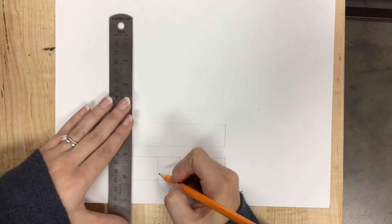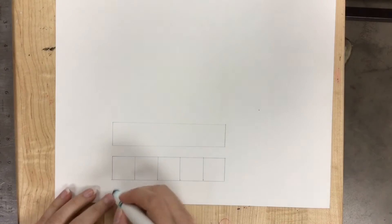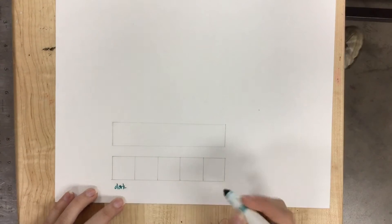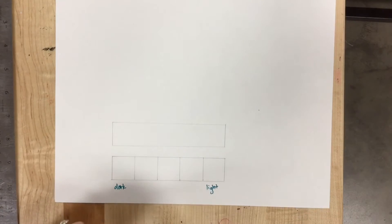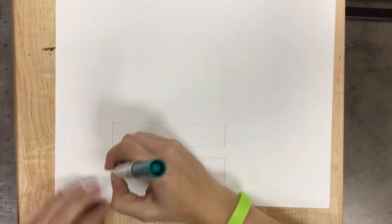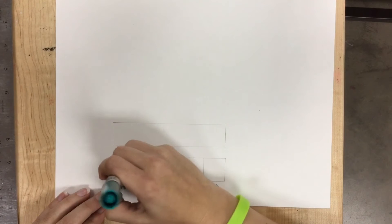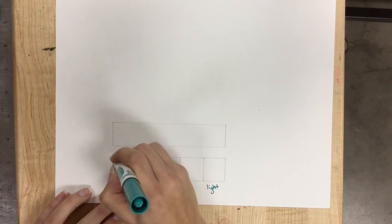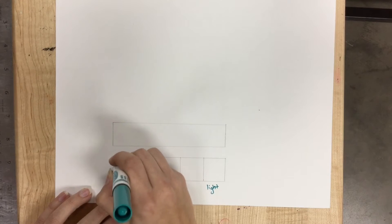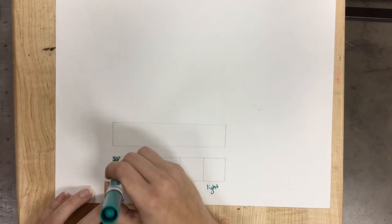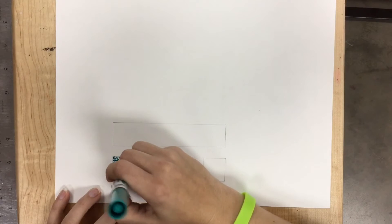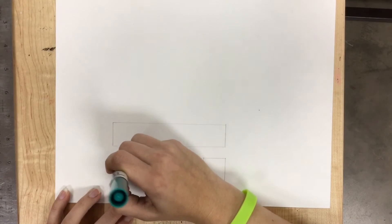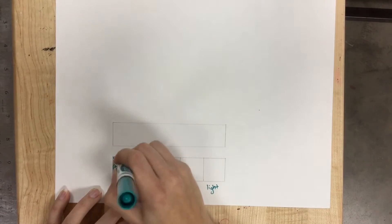So this side is going to be my very darkest side, and this side is going to be my light side. I'm going to start with my dark, and all I'm going to do is make little dots all over inside this box.